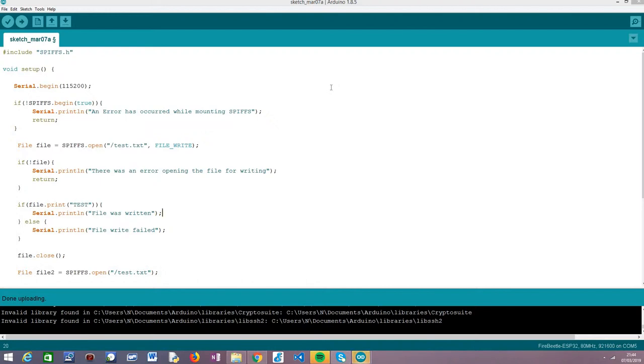As target board I'm using an ESP32 Fire Beetle board from DFRobot. This tutorial is a continuation of the previous one where we saw how to create a file in the SPIFS file system and write content to it. Now we're going to check how to read that content.